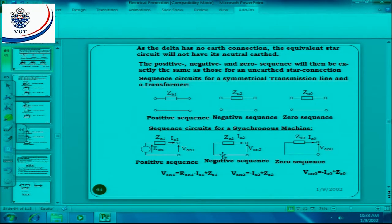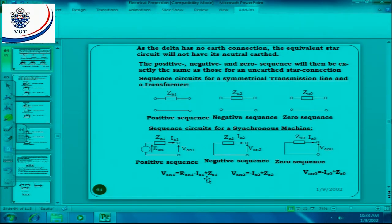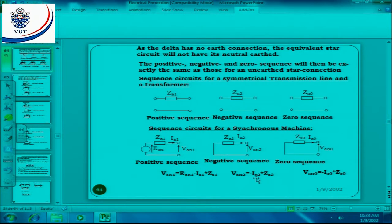The negative sequence doesn't have any voltage associated with it, the same with the zero sequence. Using Kirchhoff's voltage laws, VAN1 is equal to EAN1 minus IA1 times ZA1. For the negative sequence, it is minus IA2 times ZA2. There is no induced EMF therefore.